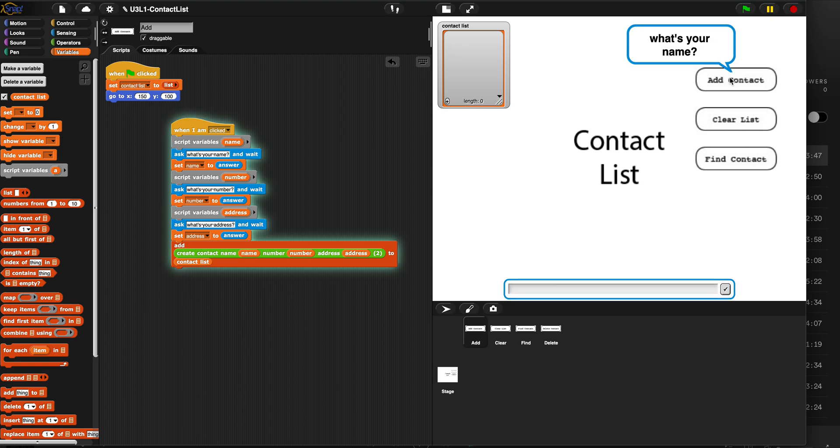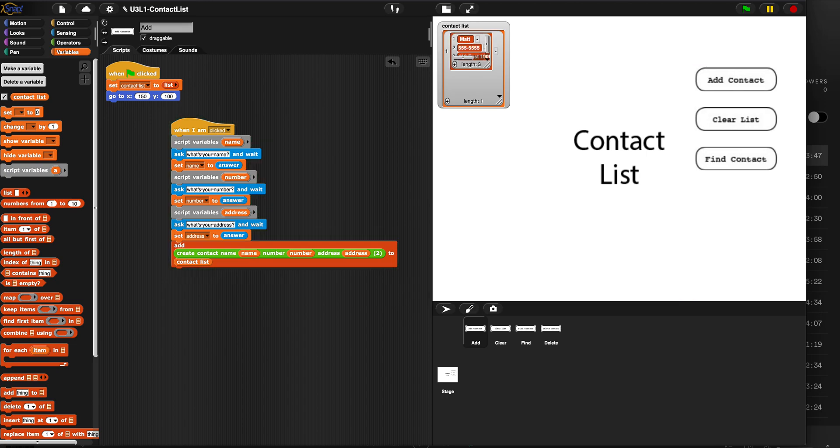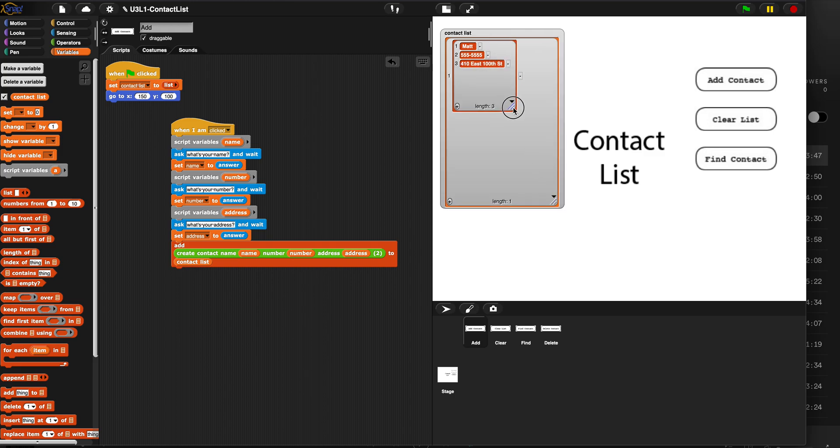Add contact. What is your name? Matt. What's your number? My number is 555-5555. And what's your address? 410 East 100th Street because I live at school. Now, look what happened. I hit enter and it ran the algorithm. And at the end, it placed my entire finished contact with name, number, and address into the contact list as its own sub list. That's what this algorithm does.